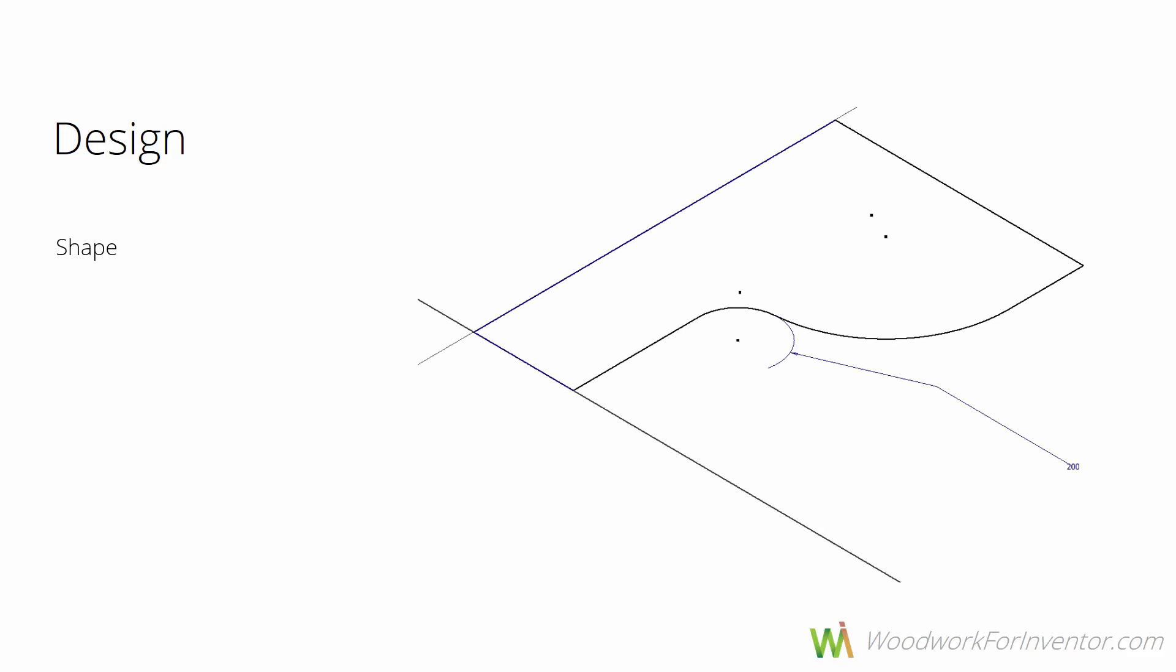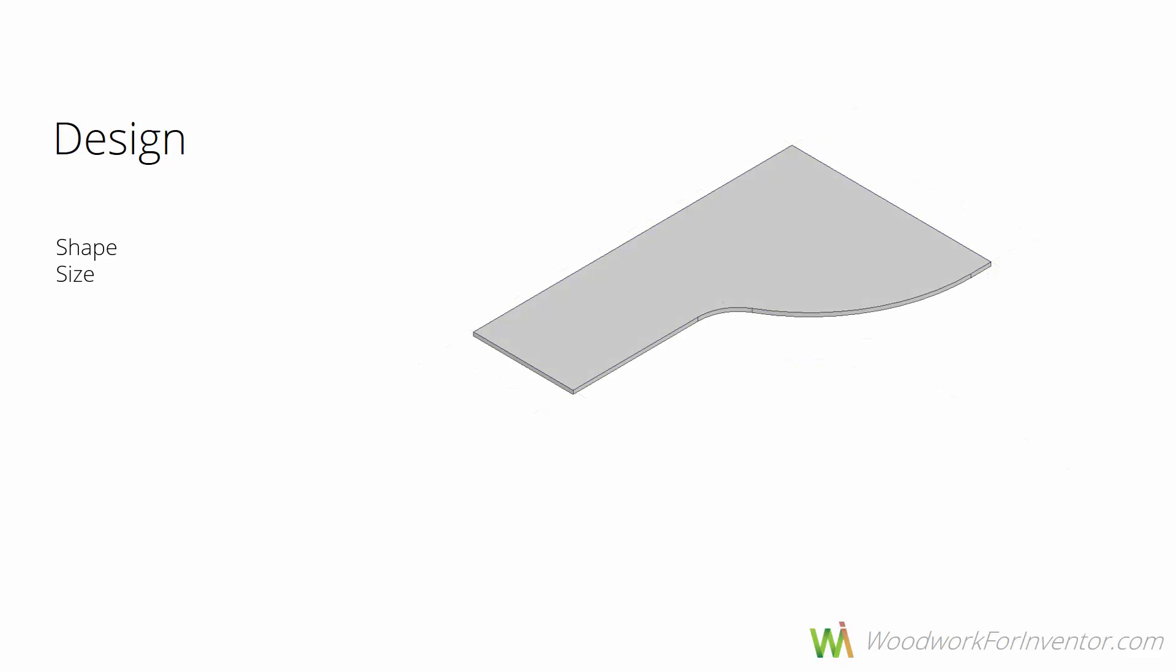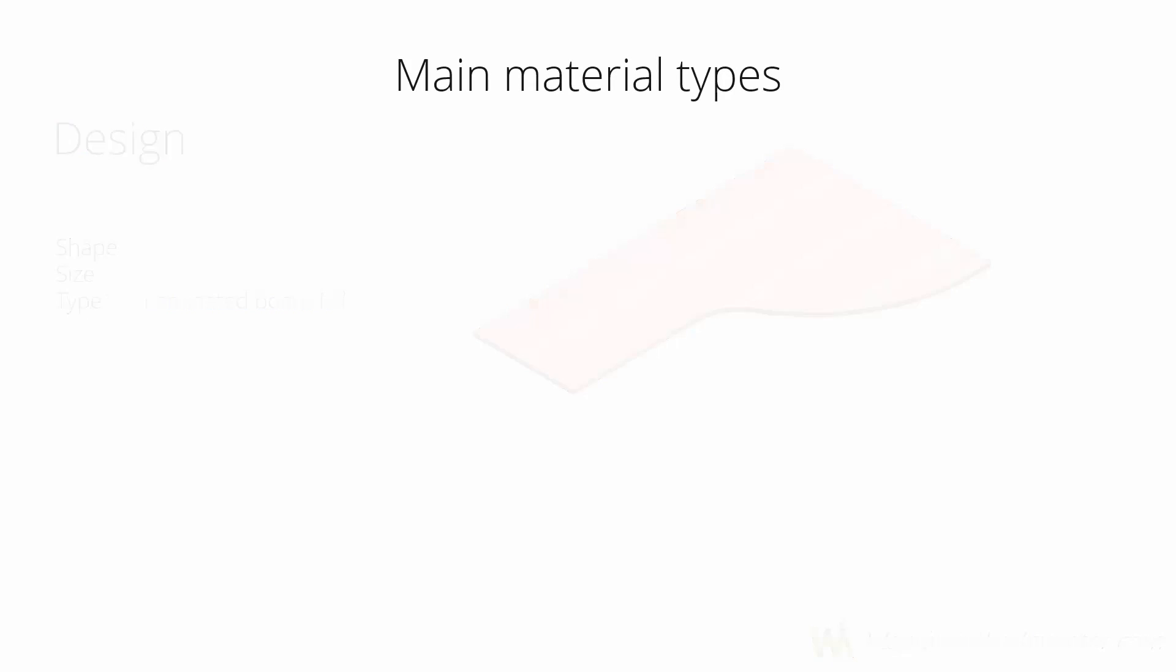It starts from a general shape. Then we add dimensions to define the exact size. Then when we have a 3D object, we need to assign some type of material. What do those types mean? There are two groups of materials: main materials as well as covers.